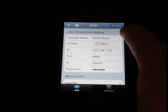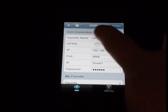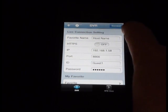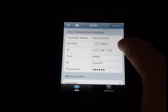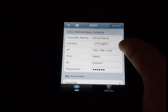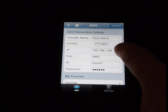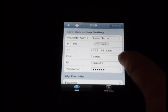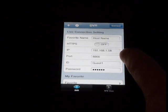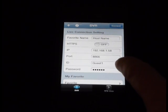The favorite name is just the name you'd like to give the host so that you can remember it. Enter your IP address of the DVR. Now if you're trying to view this outside your office or your house, this will be your external IP address. The default port is 8866.